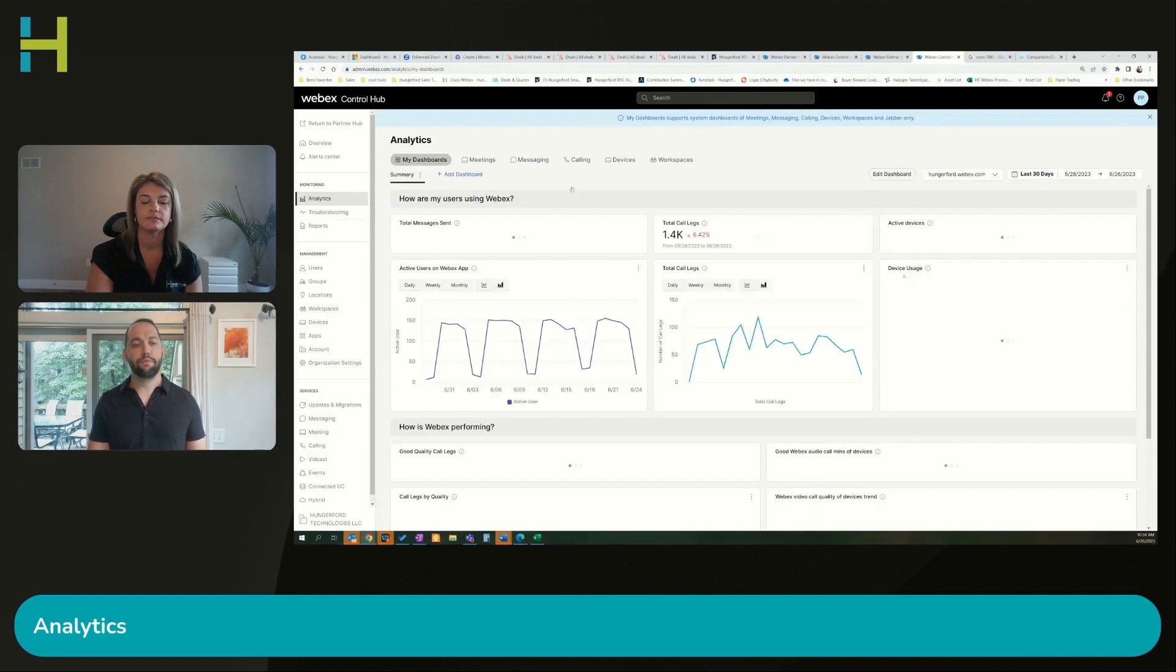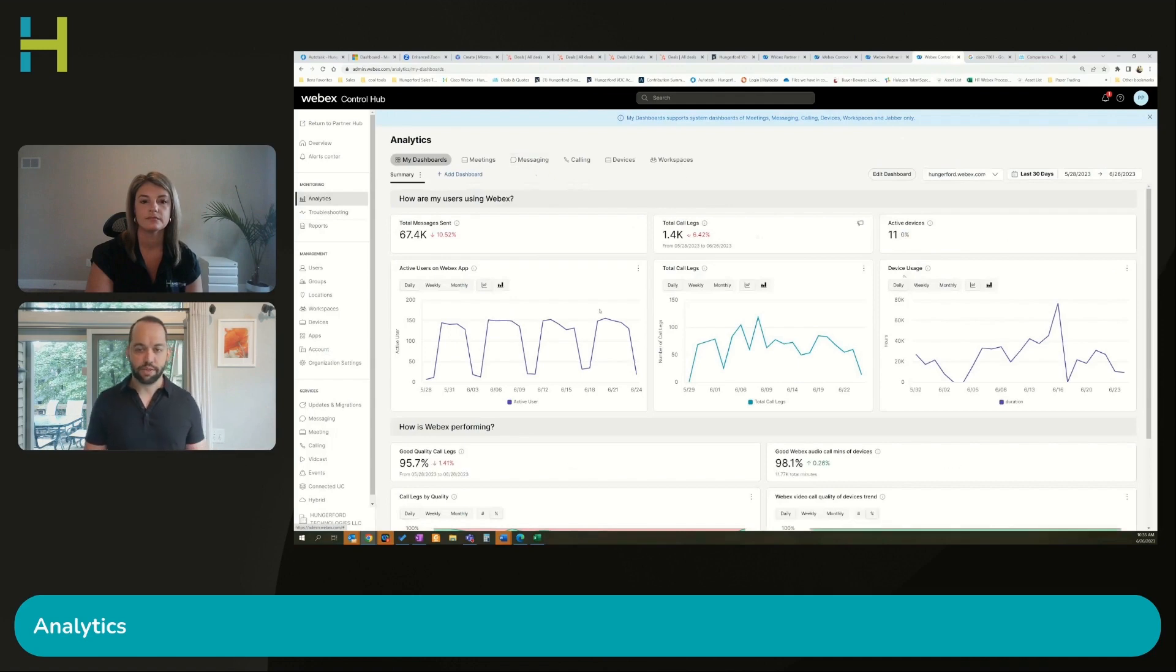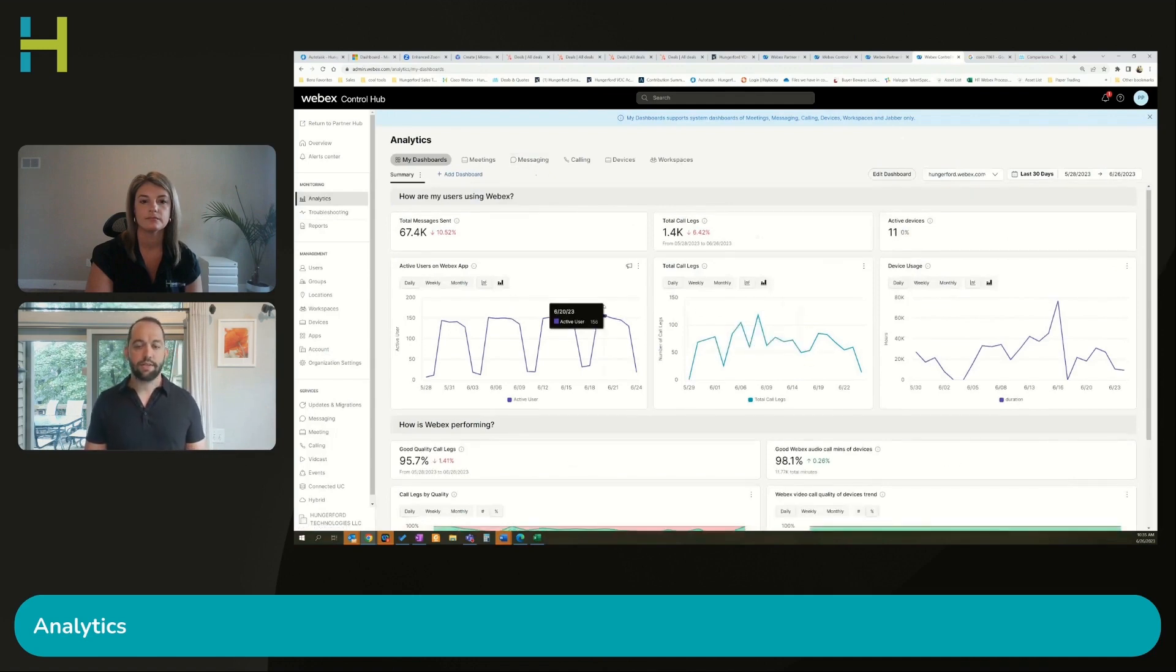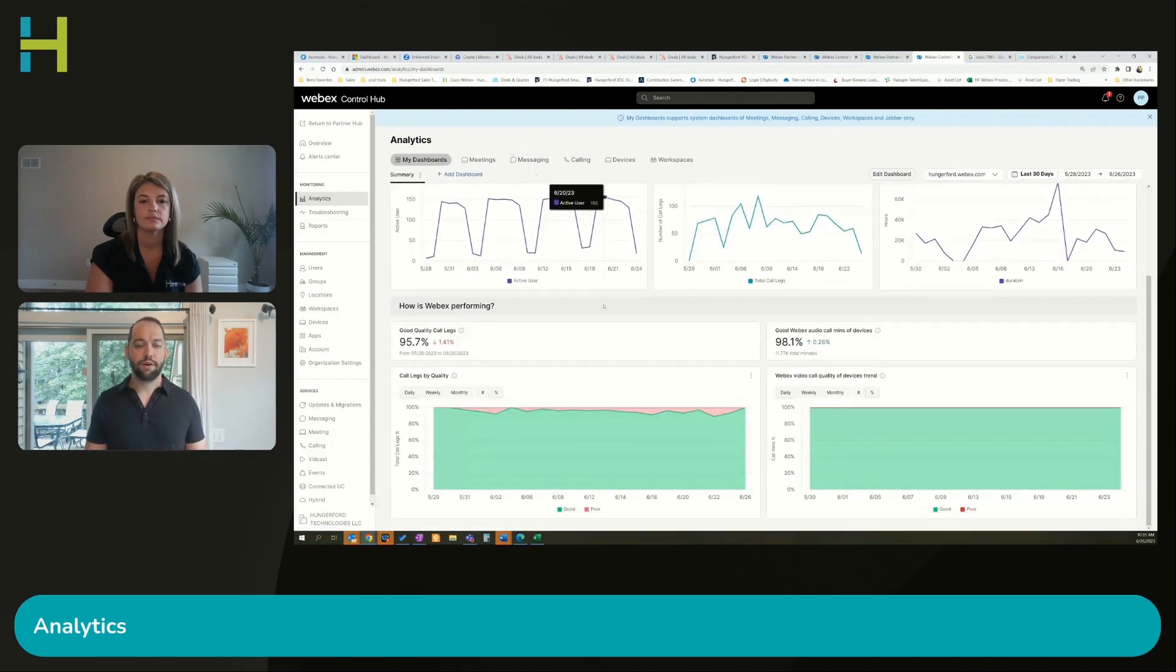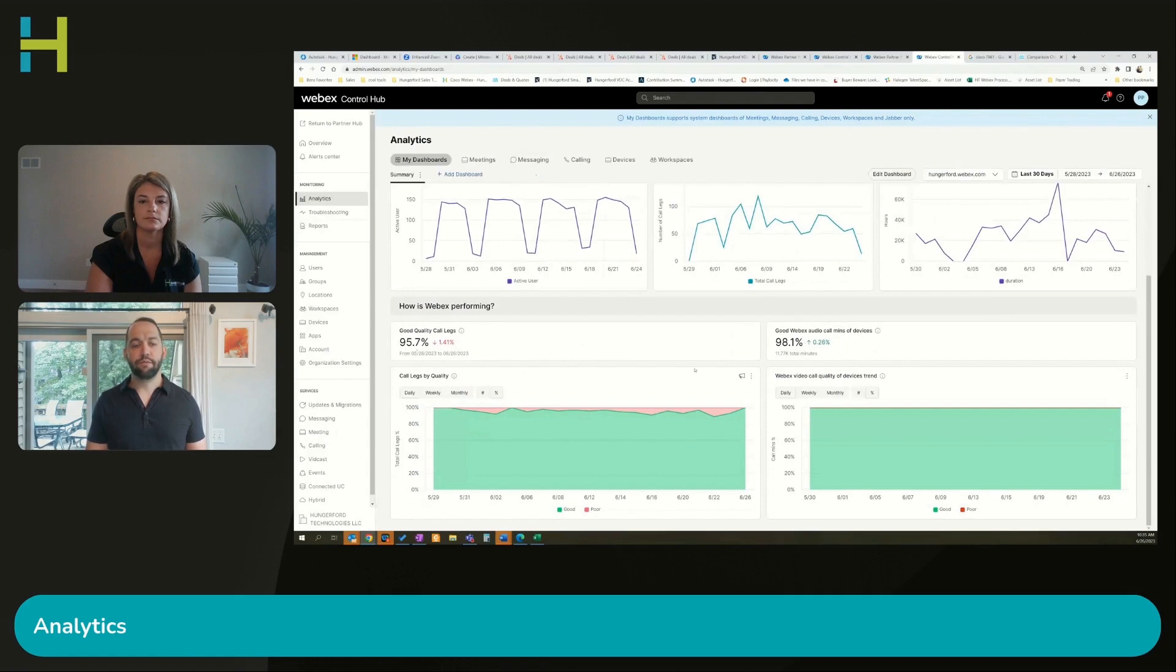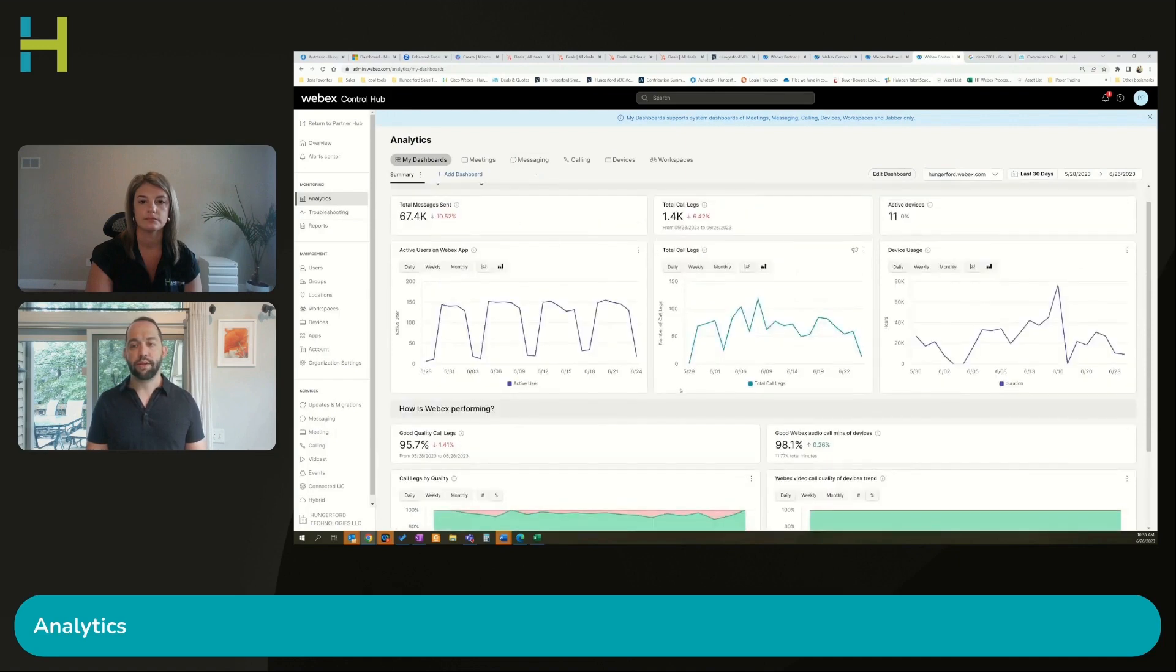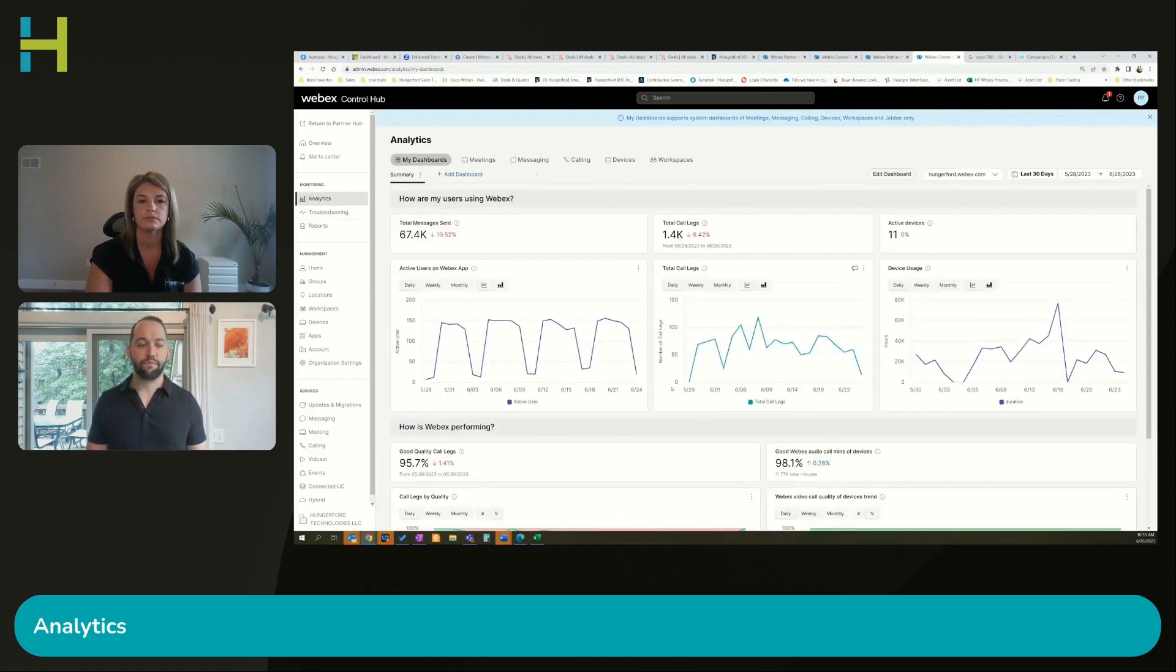From here we're going to go to analytics. In the analytics dashboard, I'm able to pull up information on any meetings, messaging, calling, all that stuff, devices, workspaces, everything. I'm able to see all of that data. I'm able to say good call quality, good Webex audio call minutes. Anything that is poor quality, if I click into any of that, it's going to show minimal issues. There's a lot of additional stuff that I can dig into.